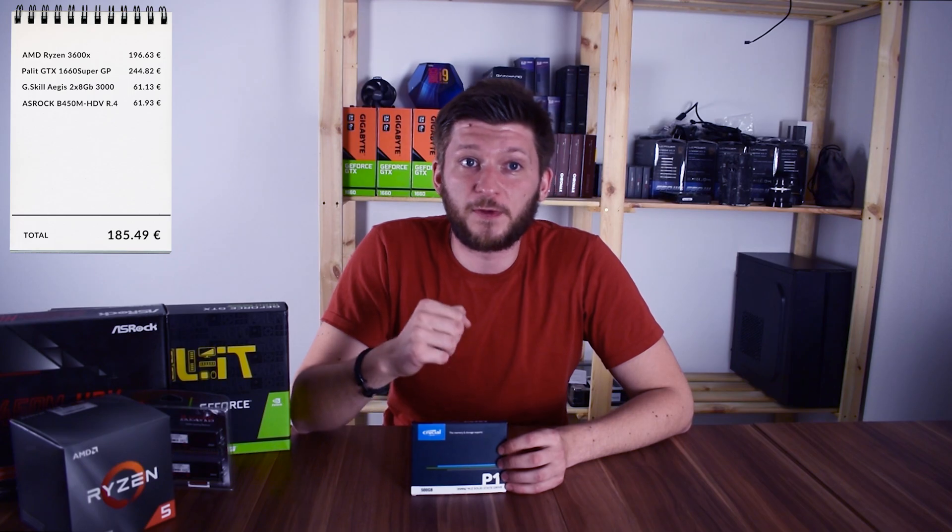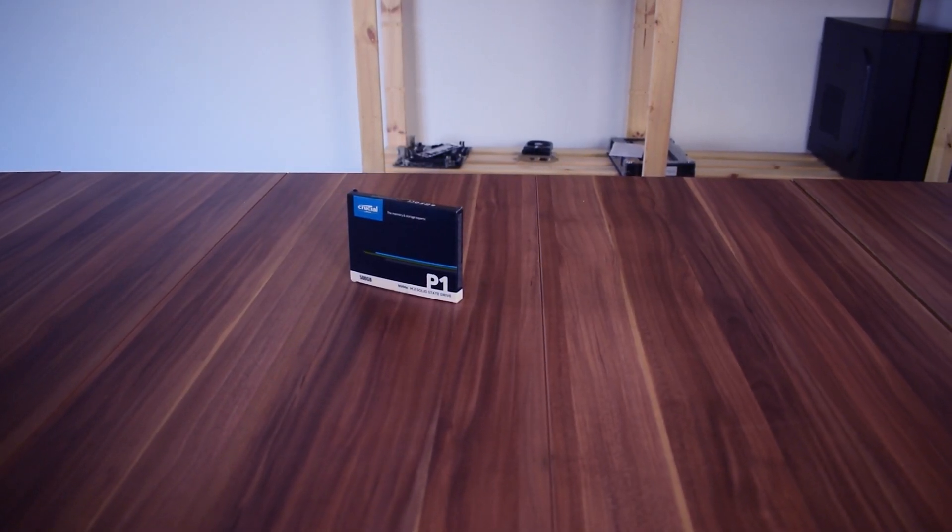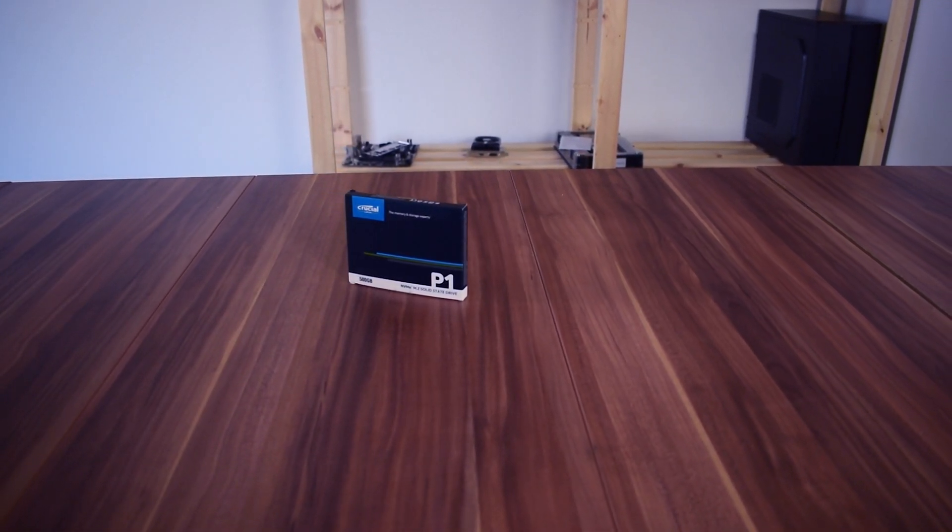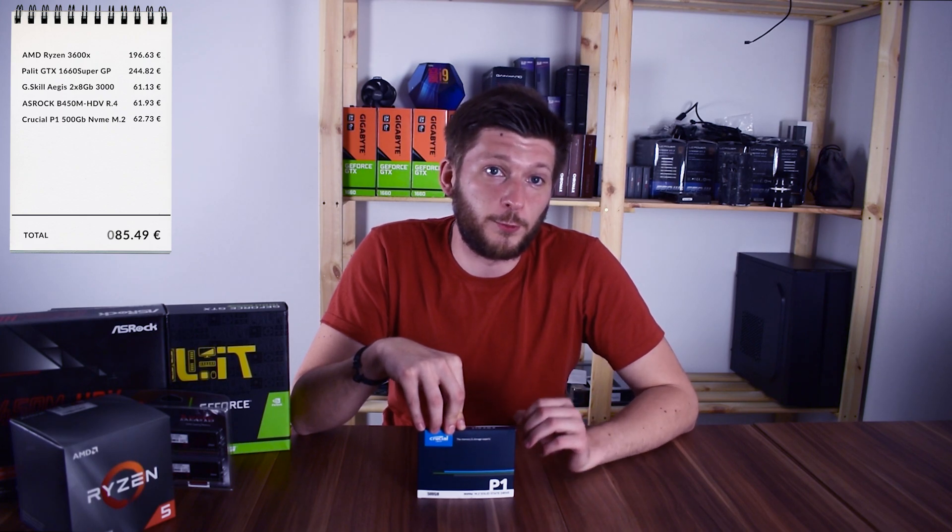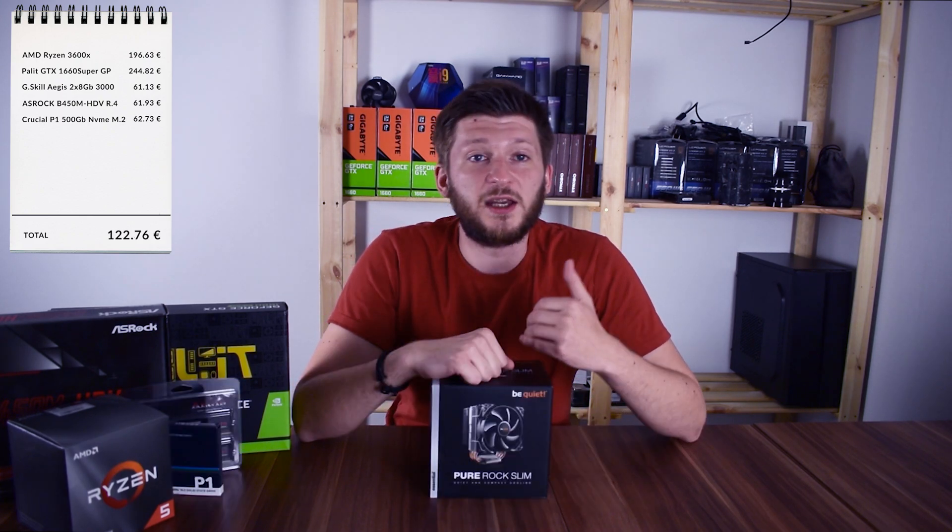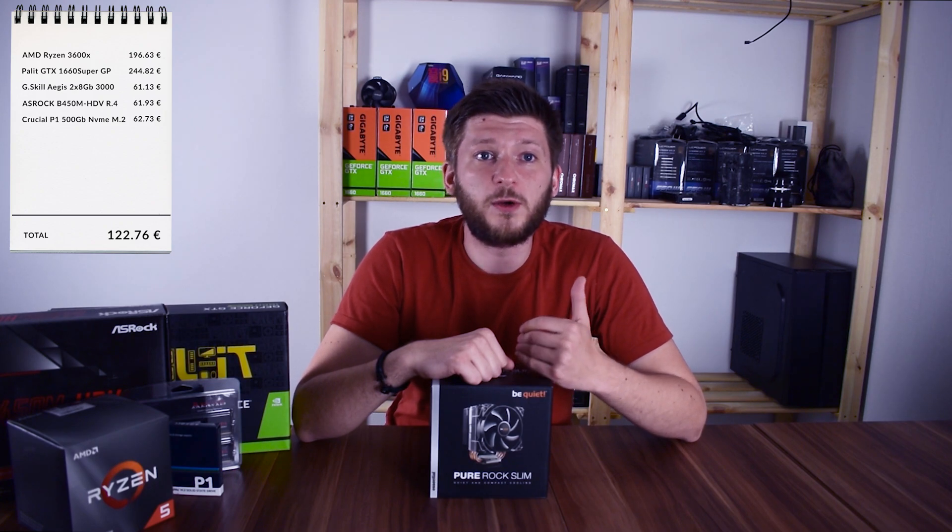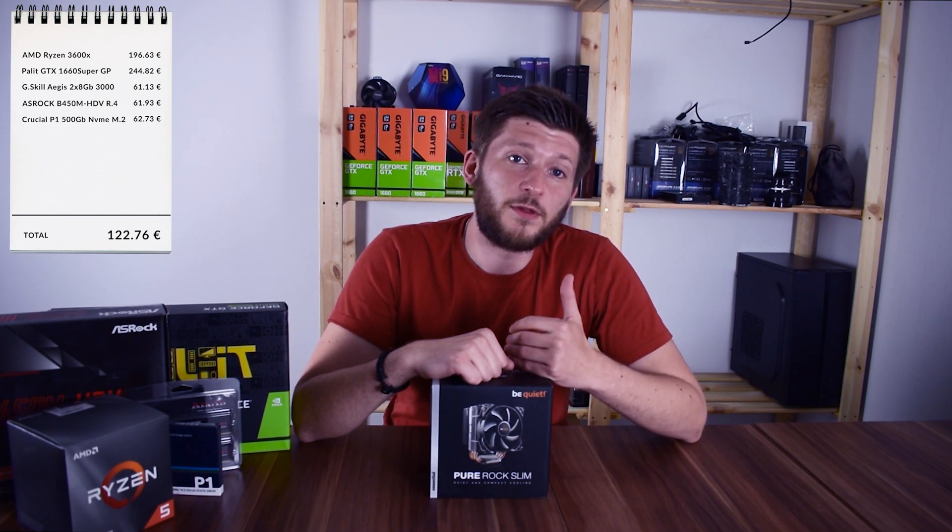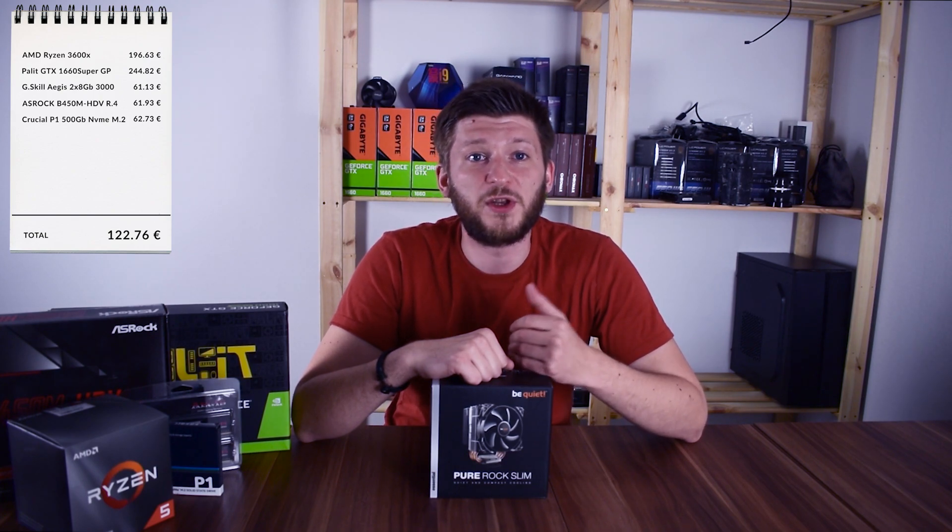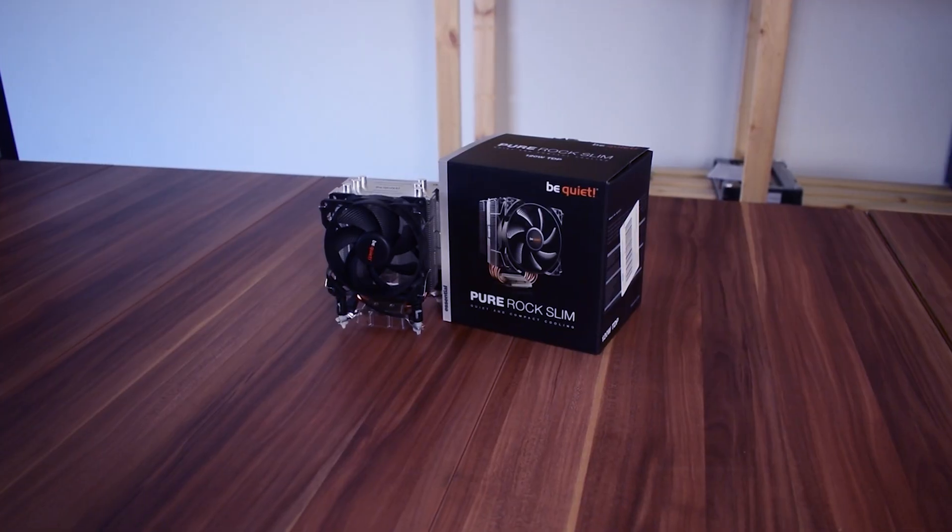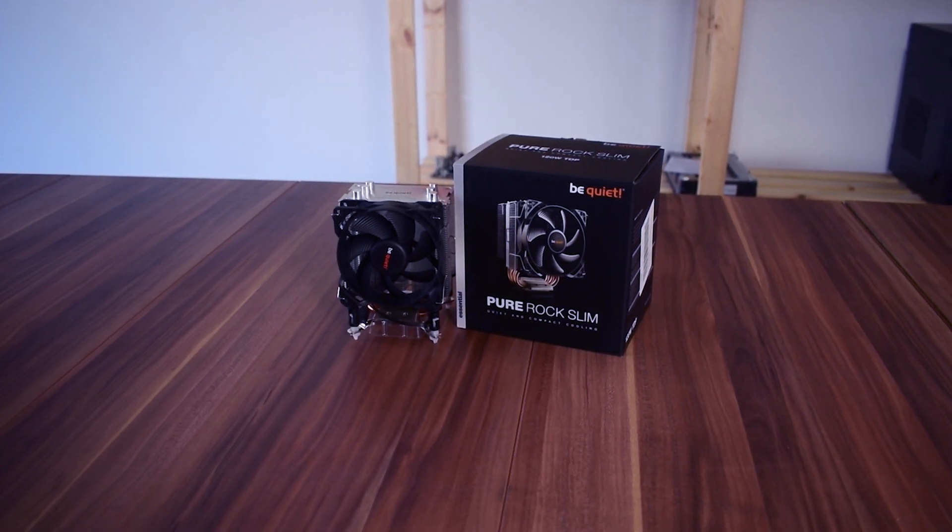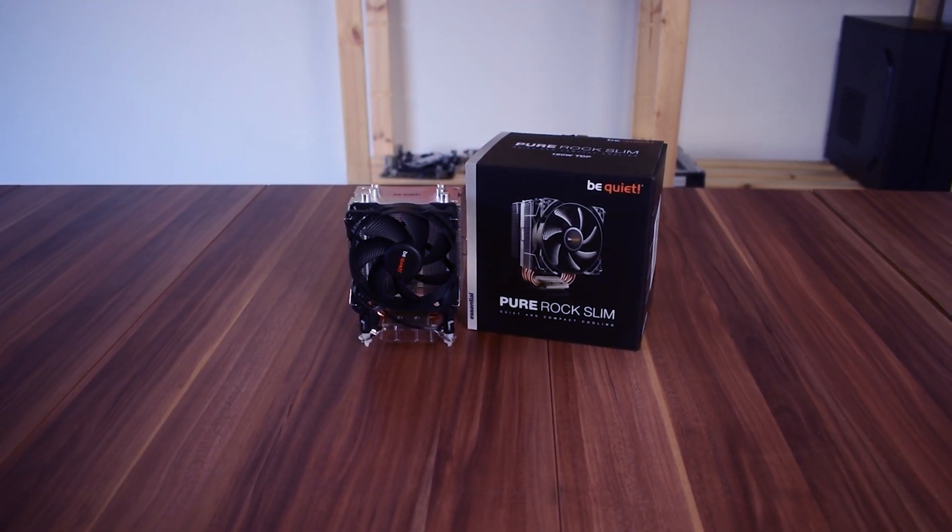For storage on the other hand, we were able to switch over to NVMe with Crucial's P1 500 GB M.2 drives for around 62.73 euros. Even if the Ryzen comes with a fan for free, we wanted to exchange it for something else because even though it is way better than the FX stock cooler, it's still a freaking jet engine. And if we stay in the budget mindset, the be quiet Pure Rock Slim is just a great fit and leaves us with 100 euros and 26 cents.